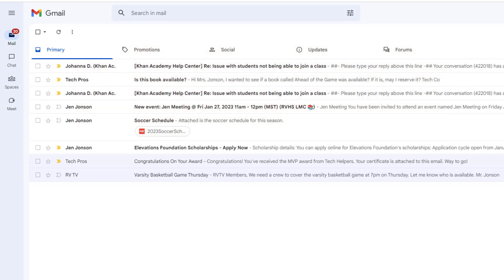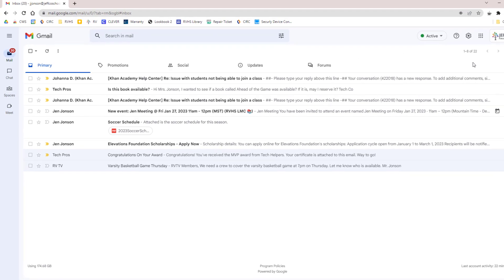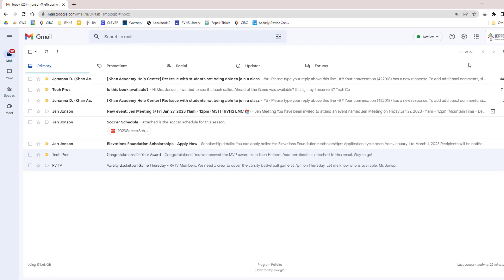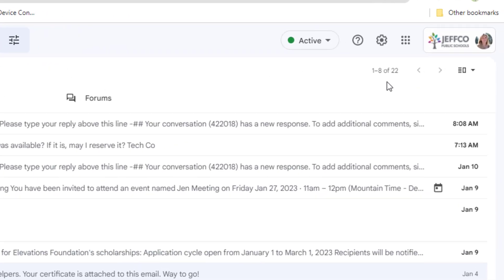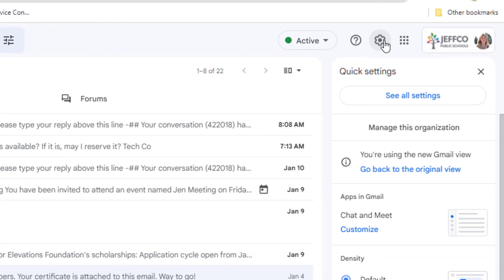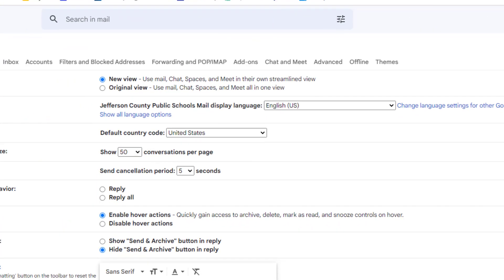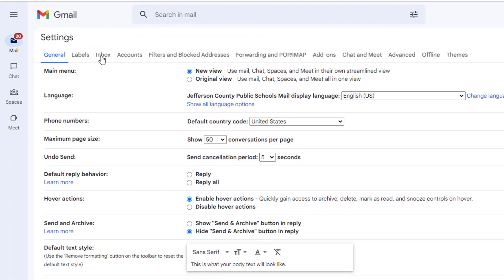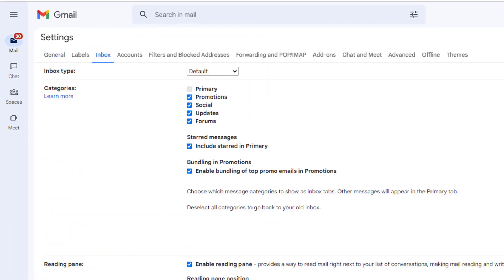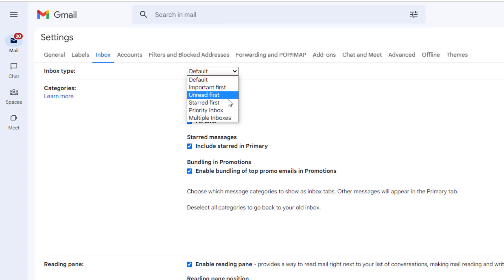And because of that, I personally prefer the prioritized inbox approach, which sets up buckets instead of tabs for your emails. So let's take a look at that. Let's go back to settings, see all settings, inbox. This time, I will choose priority inbox from the inbox type menu.